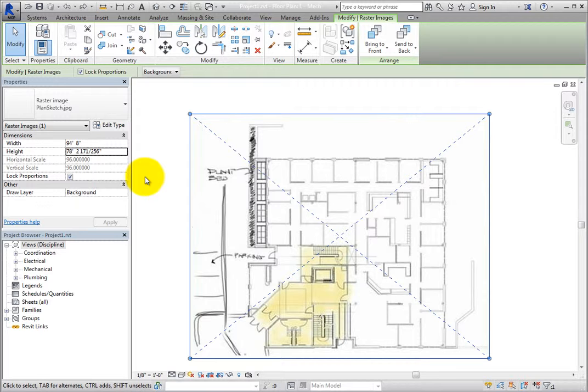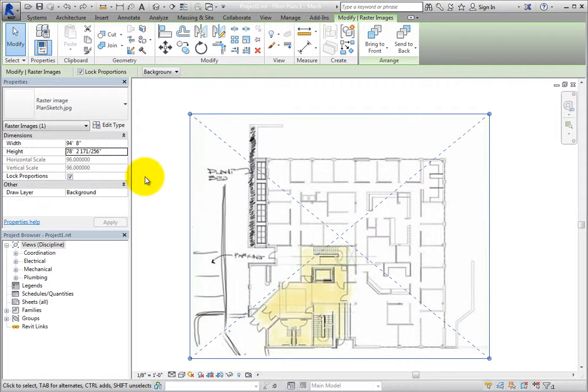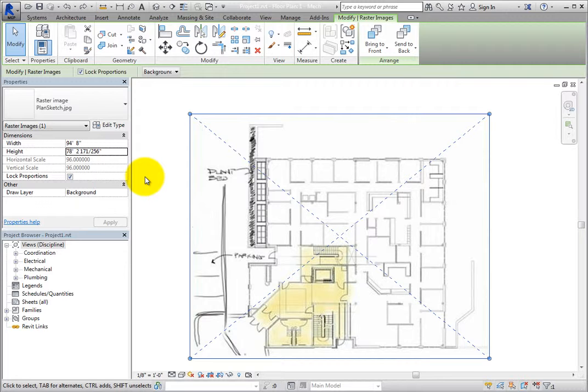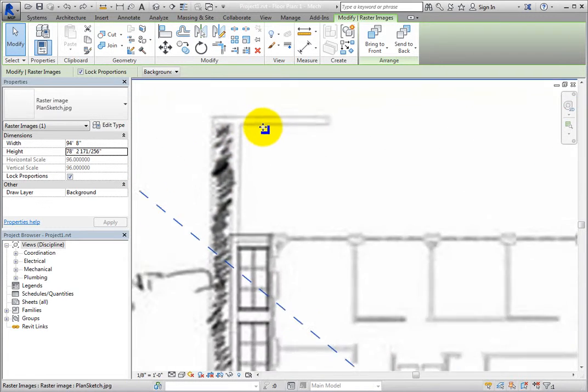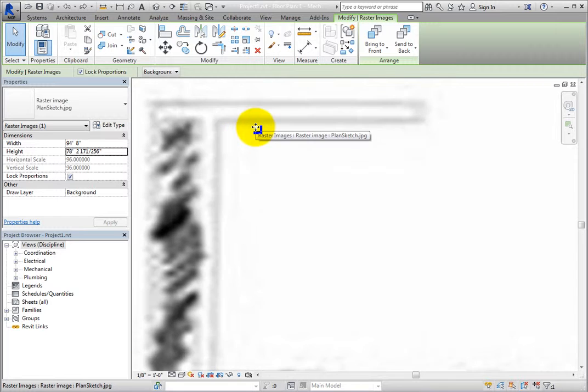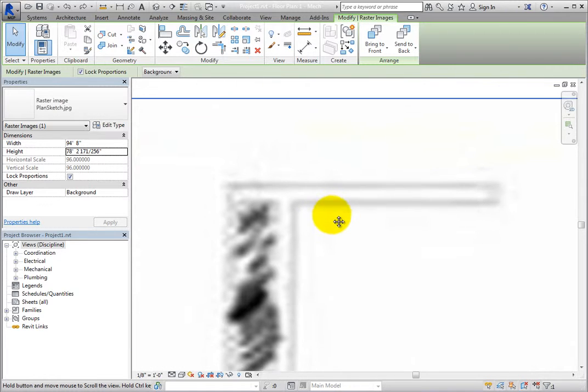Once you understand this, you can accurately import scanned images of a sketch drawn to any known scale, so that it accurately represents real-world units. You can also easily scale an image after it has been inserted to match the length of a known feature in the sketch to its actual length. For example, zoom into the upper left corner of the image.